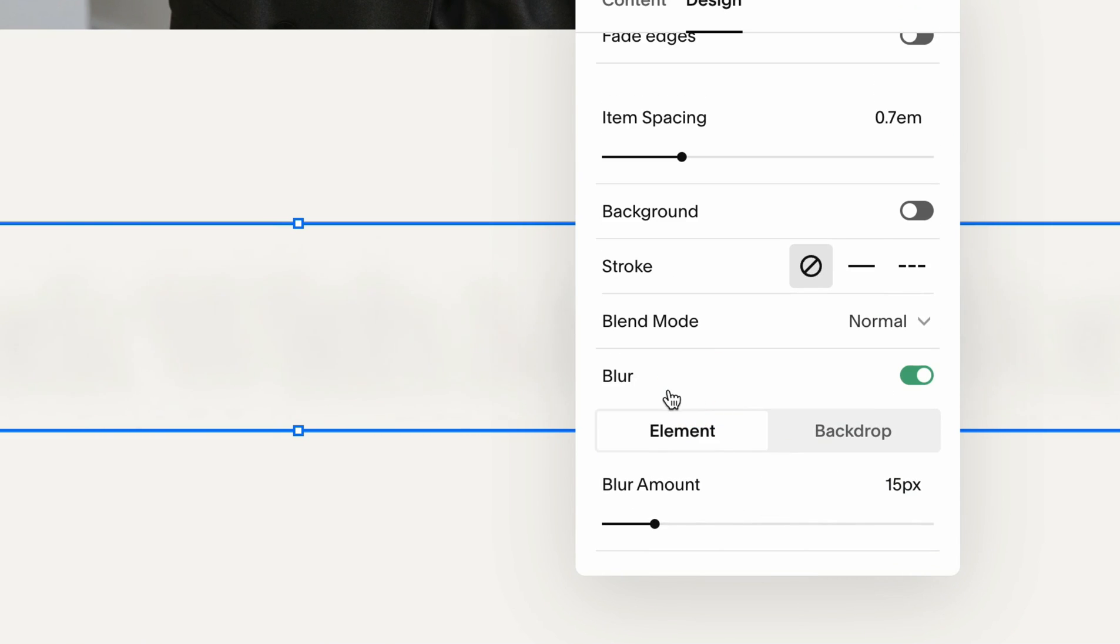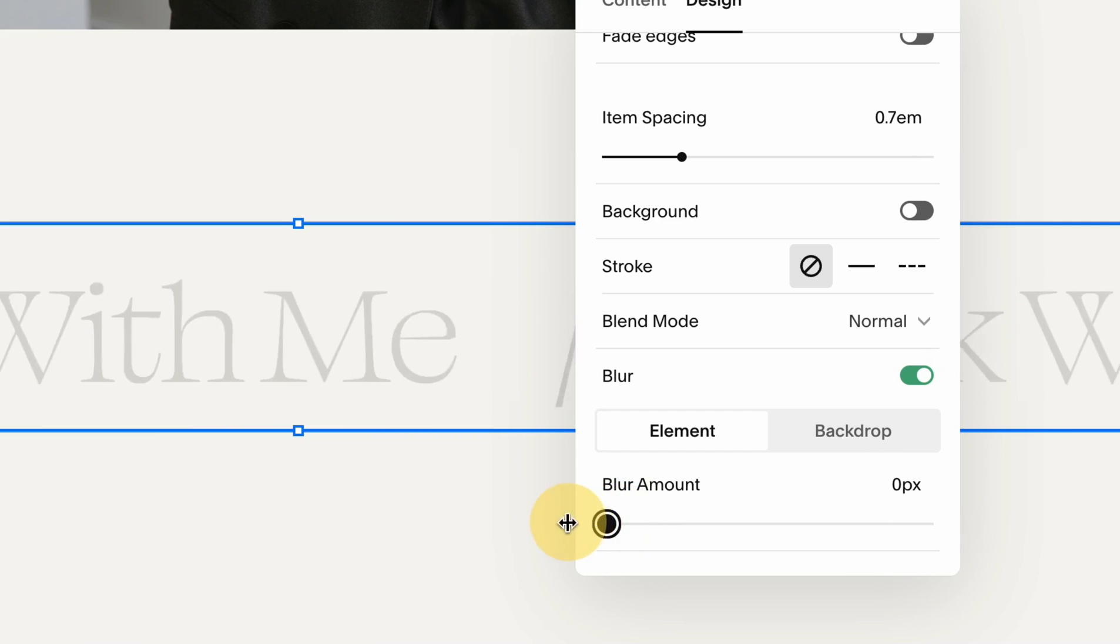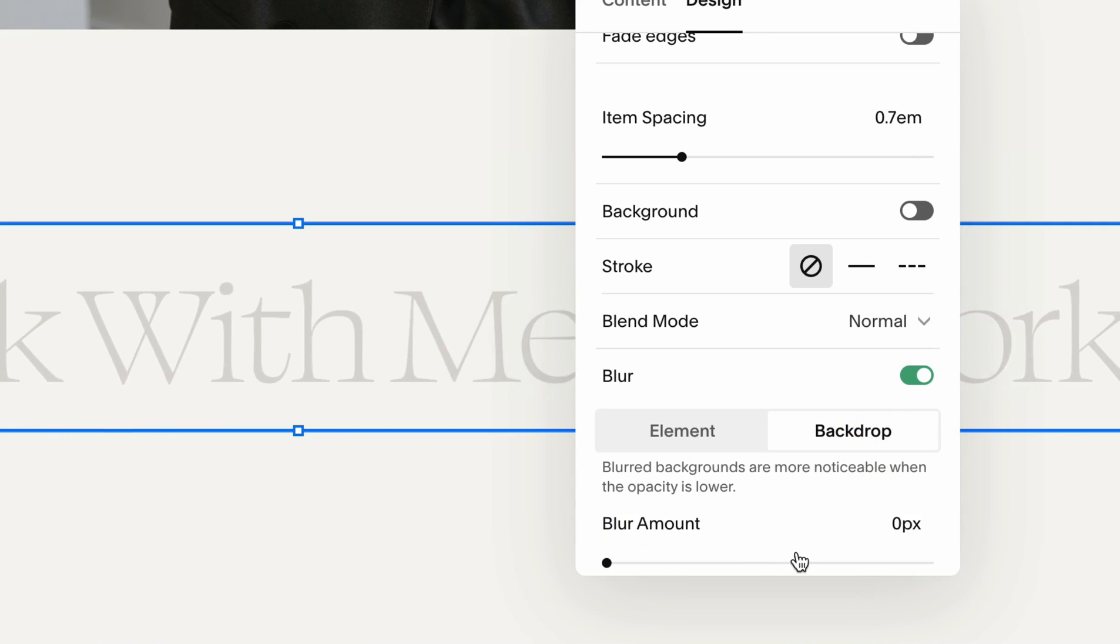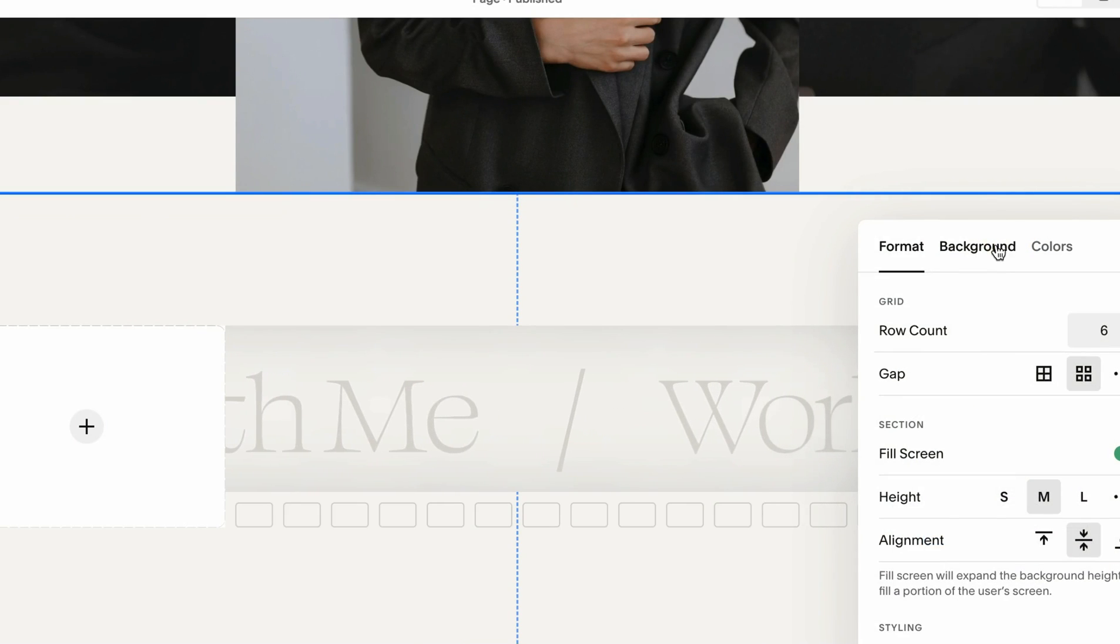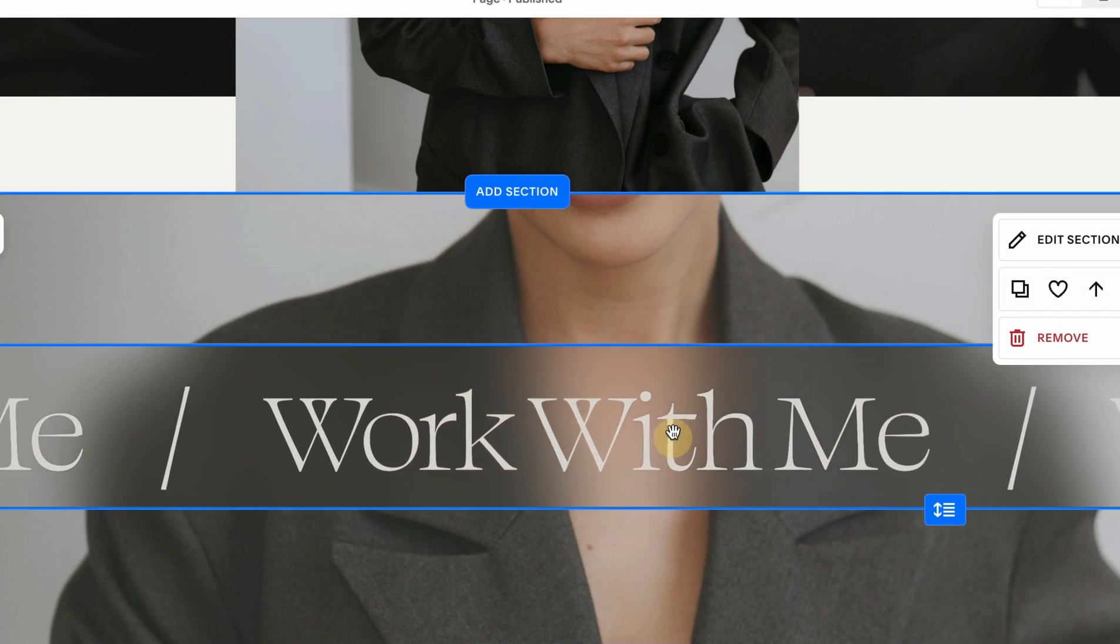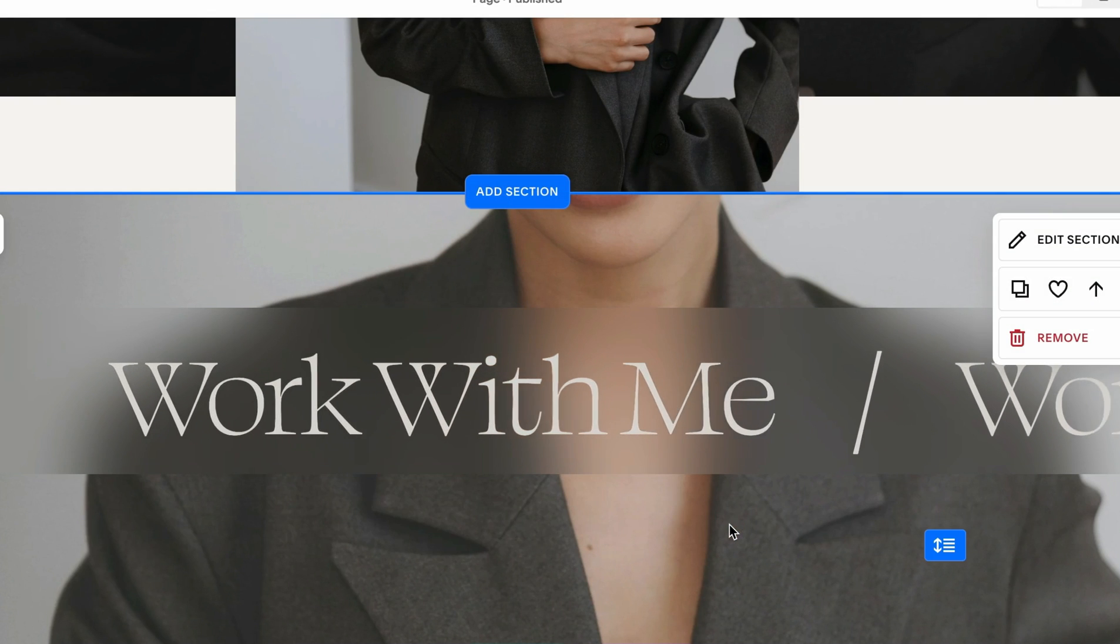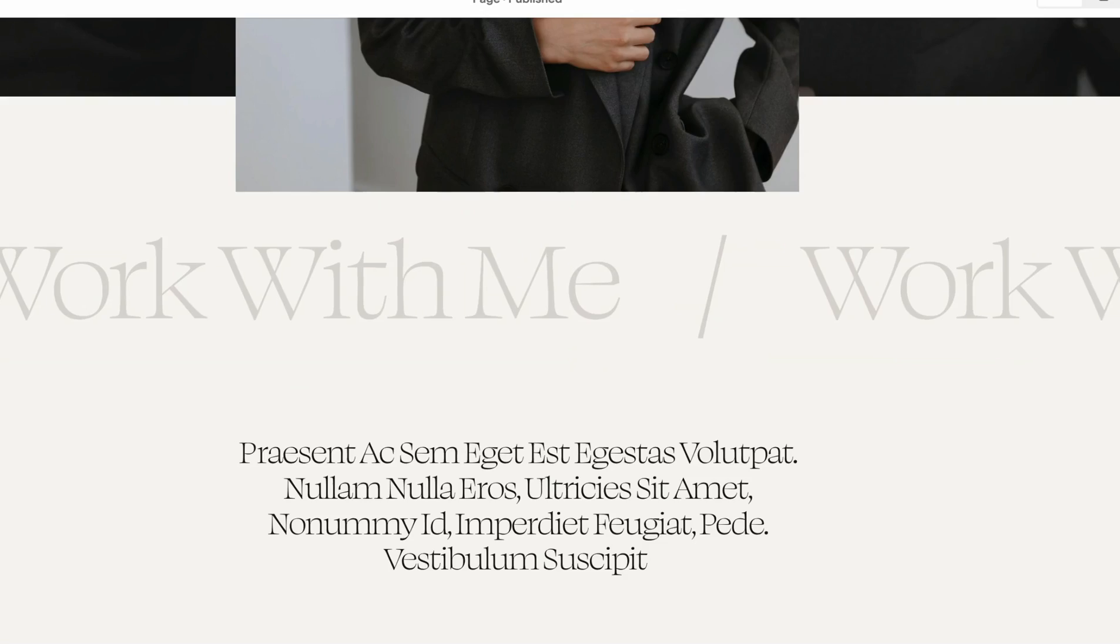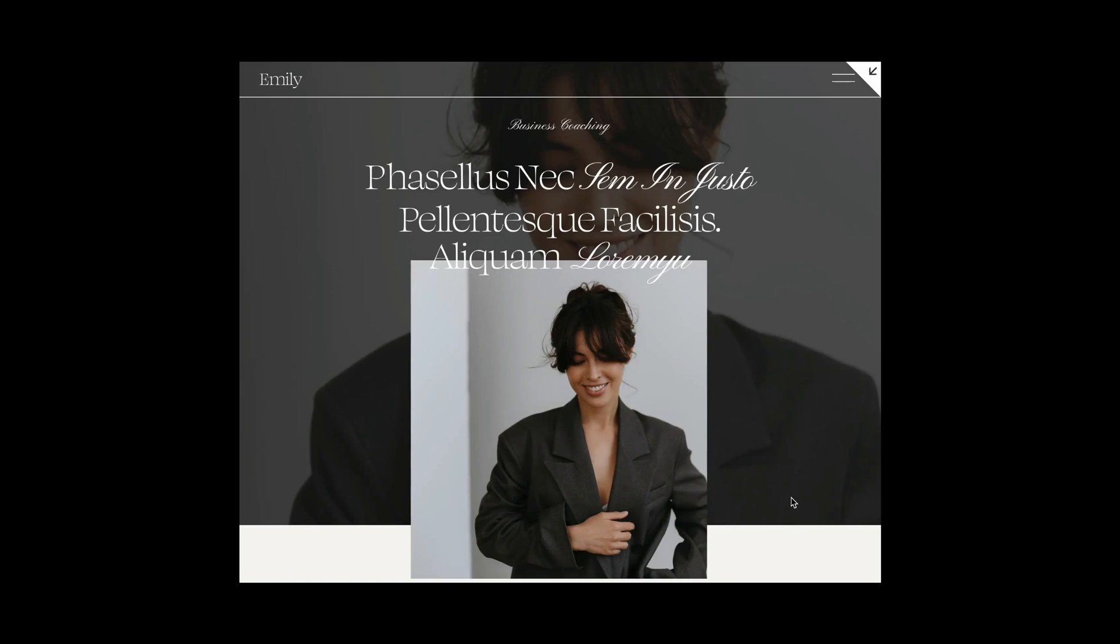You can also even blur it. You can blur the element like that, or you can blur the background behind it. So if I would add a background, let's add an image behind it. It creates this very interesting sort of glassy effect which is also pretty cool for a modern look. Now let's preview it.